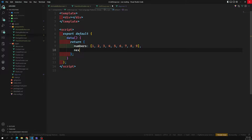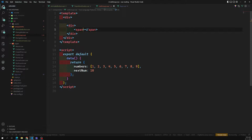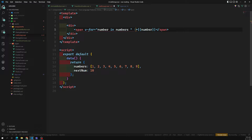We also have ten as the next number. Now let's loop over all these items. Here we have a span with v-for, looping: for number in numbers. I want to show the number, so the key is equal to number.